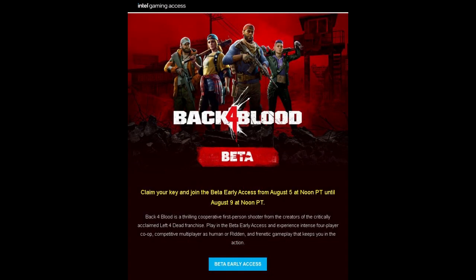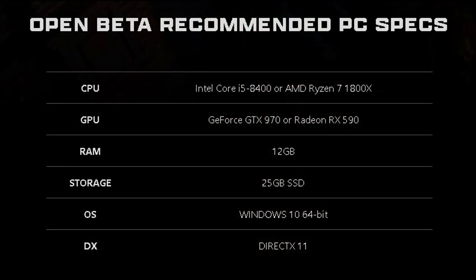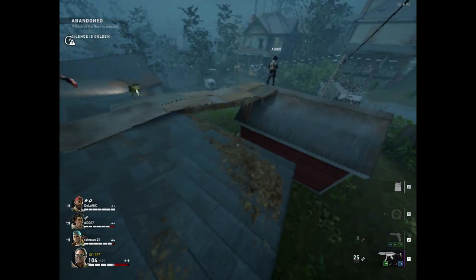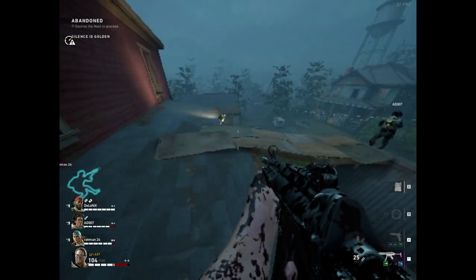Thanks to Intel, I've been given early access to the beta and I've had the opportunity to play it for a while. But if you are like me and you have a low-end PC, there are some things you can do to increase the game's performance — only if you don't mind reducing the visual quality — and the video is going to be just that.